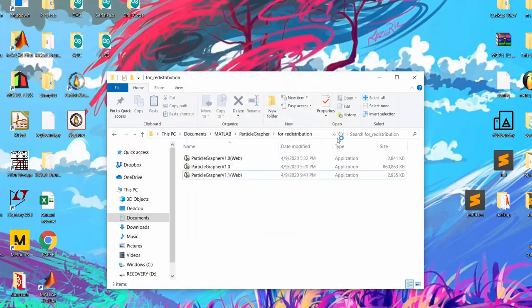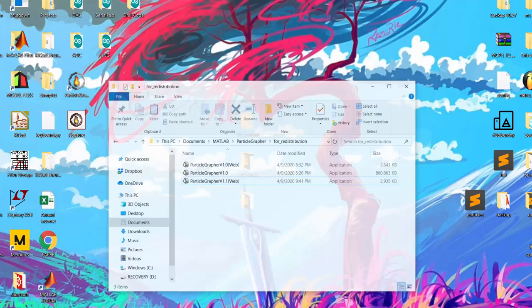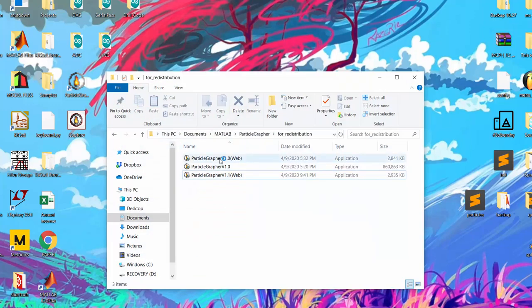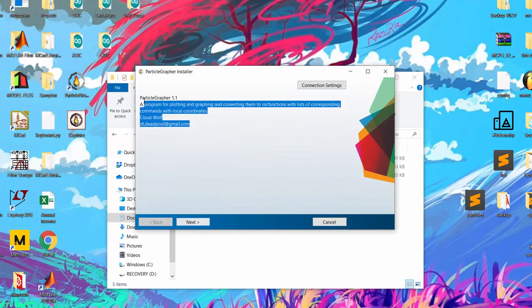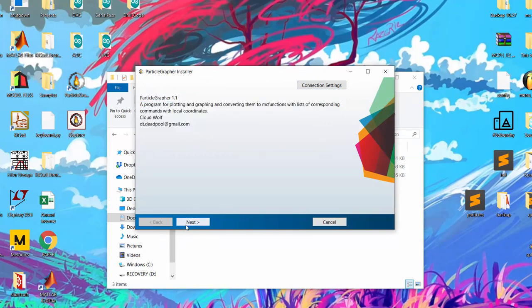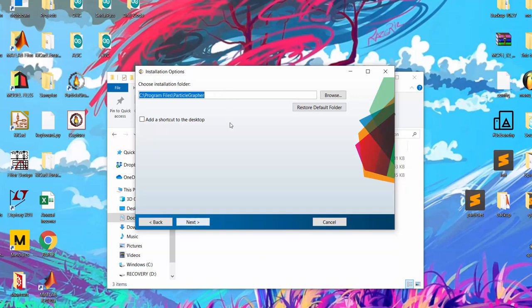So once you open it up you'll see a splash screen and after you give it a couple of seconds it will eventually open up this page. The page gives you my email and a quick description of what the program does and you can hit next and it will ask you for a location. As long as you pick the same location every time there's an update, the update will just override it and it will be way faster to download. You can also add a shortcut to the desktop which I already have here.